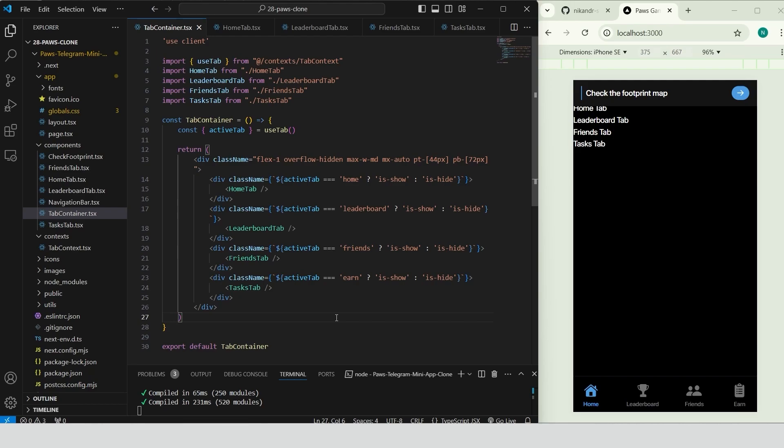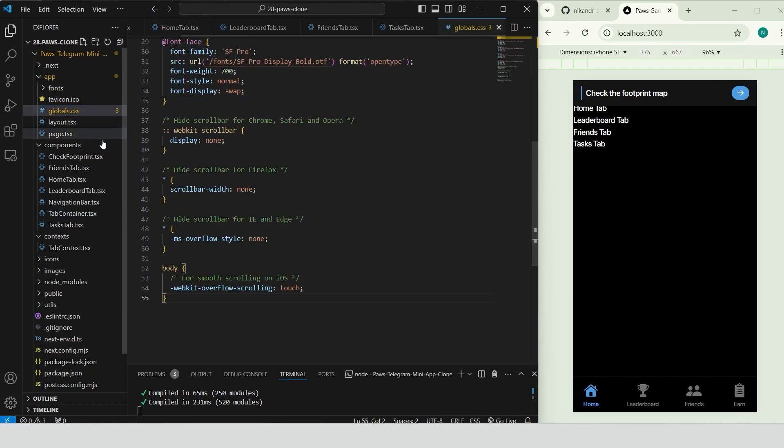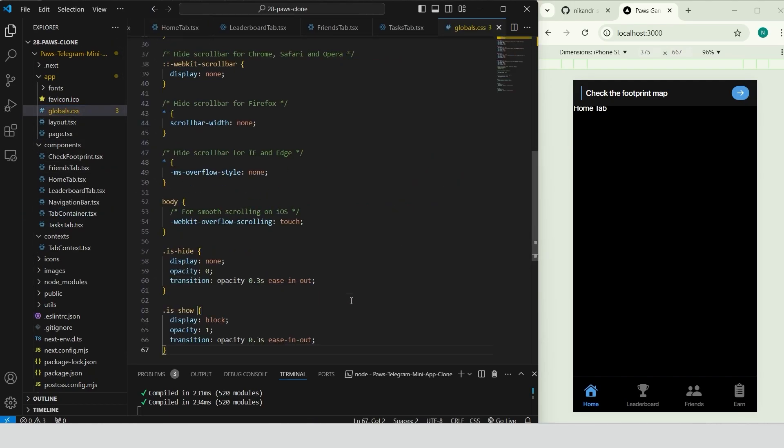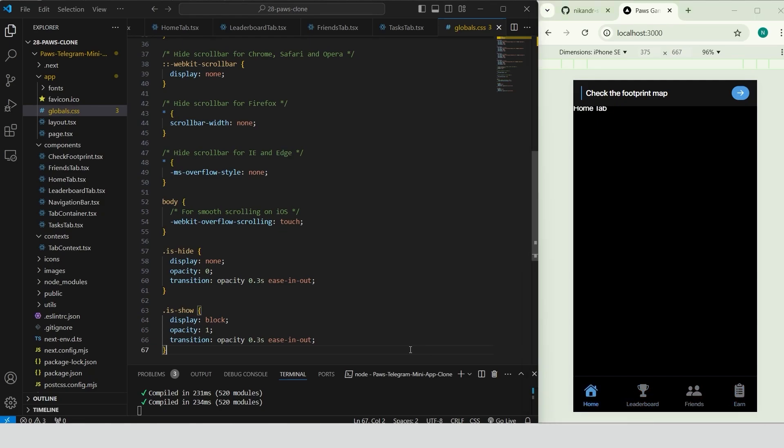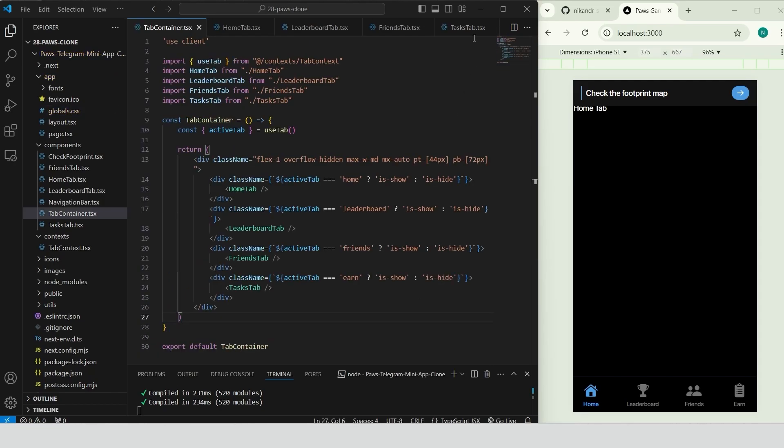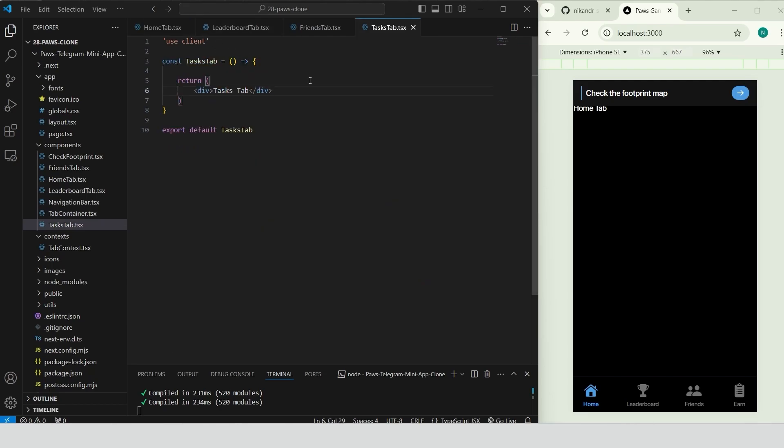IsShow makes the active tab visible while IsHide hides the inactive ones. This approach switches between Home tab, Leaderboard tab, Friends tab and Tasks tab based on the active tab state. Open globals.css and add the styles for IsHide and IsShow. Now we can seamlessly switch between the tabs using the bottom navigation bar. It looks awesome! We can close globals.css and tab container and open the Home tab component.